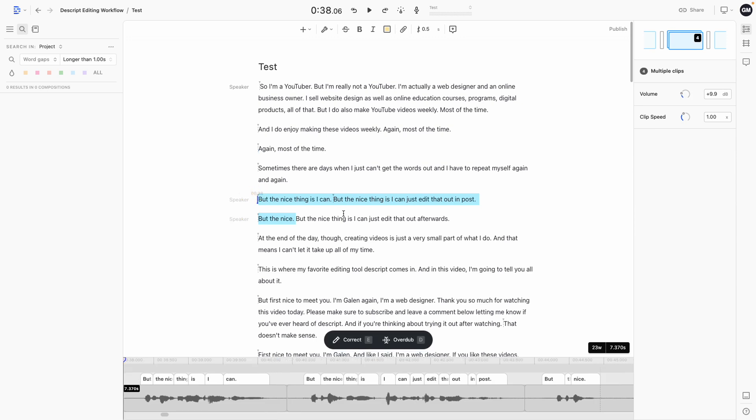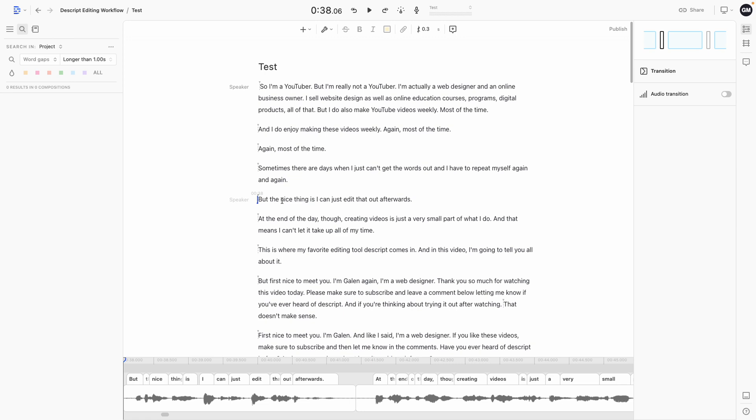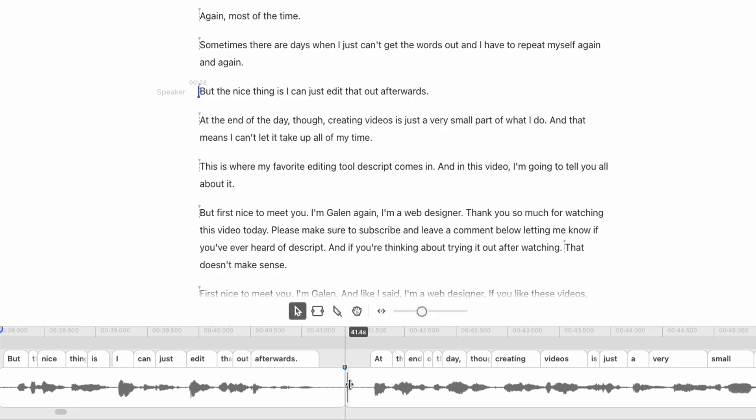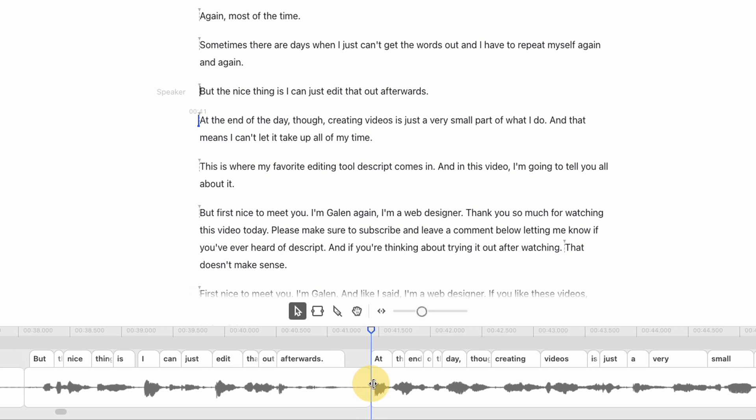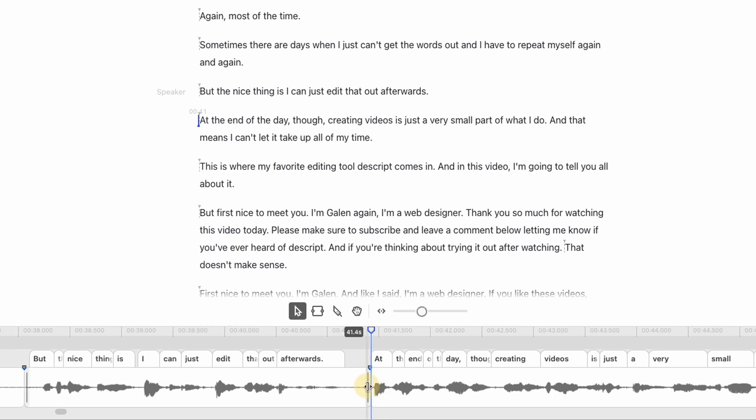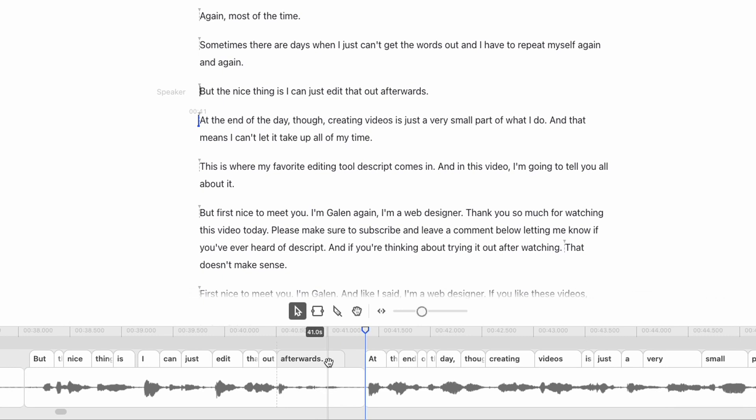Here's another example here. I'm going to highlight the three times I false started this sentence and hit the backspace key. And that's going to clean it up so that I just have the final take. I will still use the timeline down here and just clean up any spaces between the takes to make sure there's a really smooth transition from one sentence to the next.